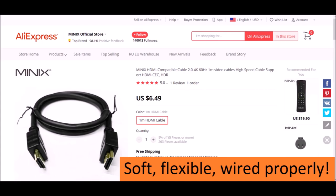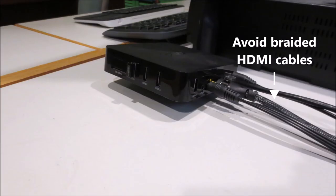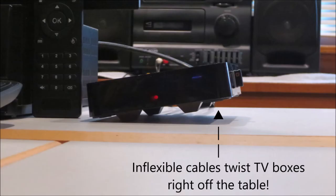One final tip. Stay away from really thick HDMI 2 cables. Braided cables work great with Blu-ray players, DVRs, and cable boxes, but they're so inflexible that they tend to twist little TV boxes right off the table.